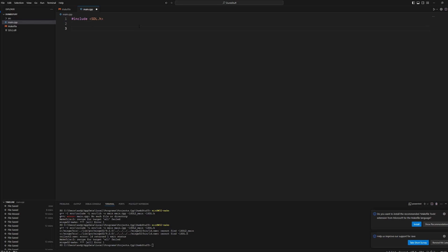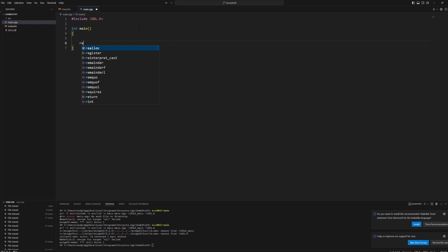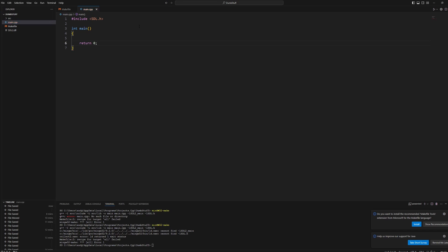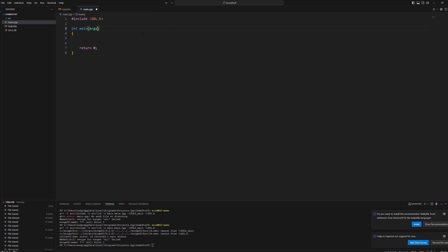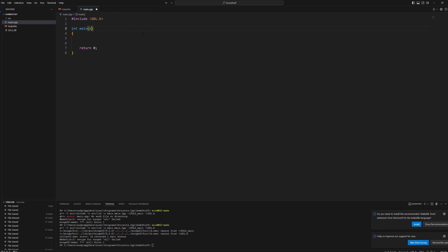And then we'll make our int main function. Now, if you try to compile it like this, SDL will complain that SDL main is undefined. And you can fix this by putting the generic arguments in the main function. So like argc, argv, and whatever. I don't like doing that.